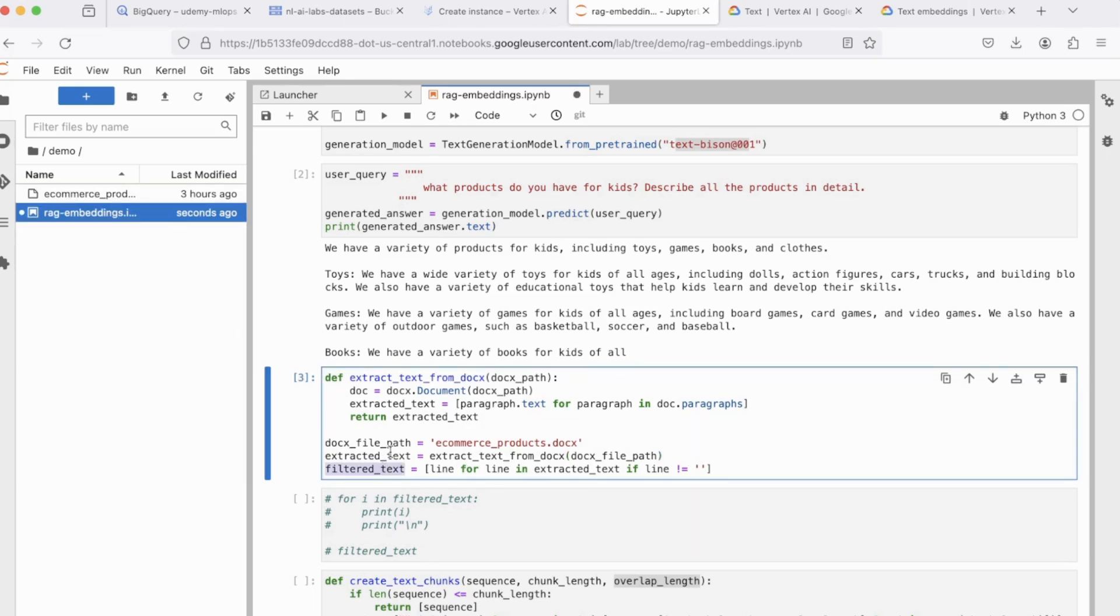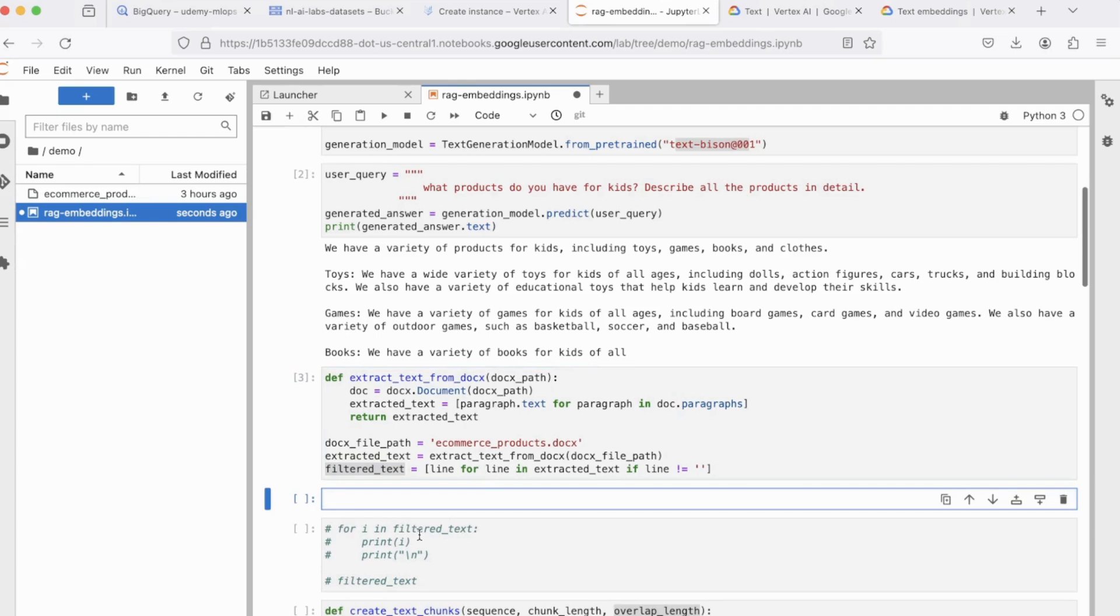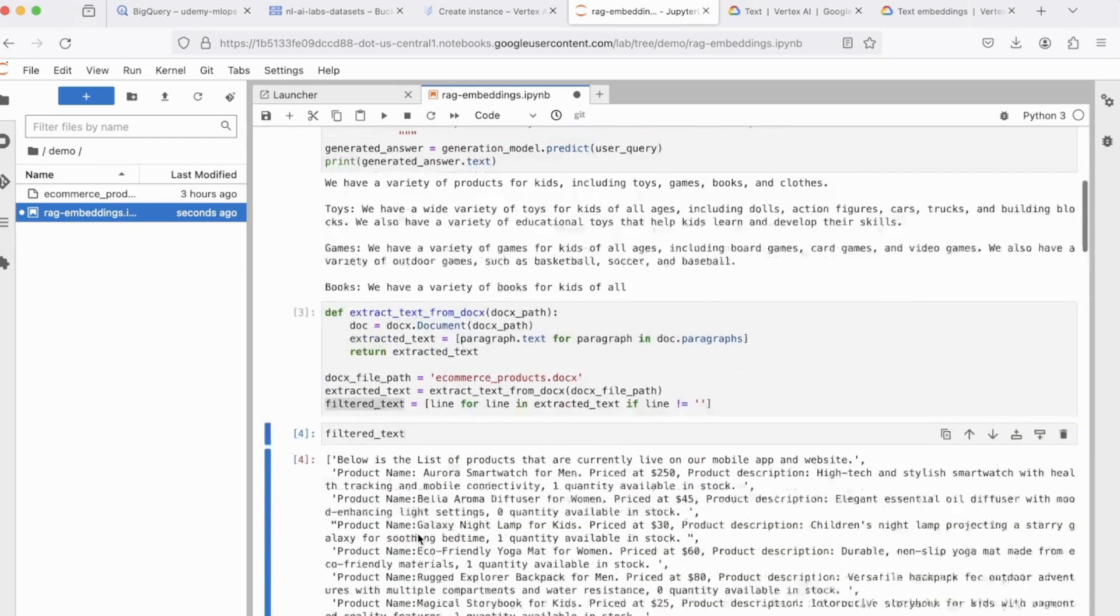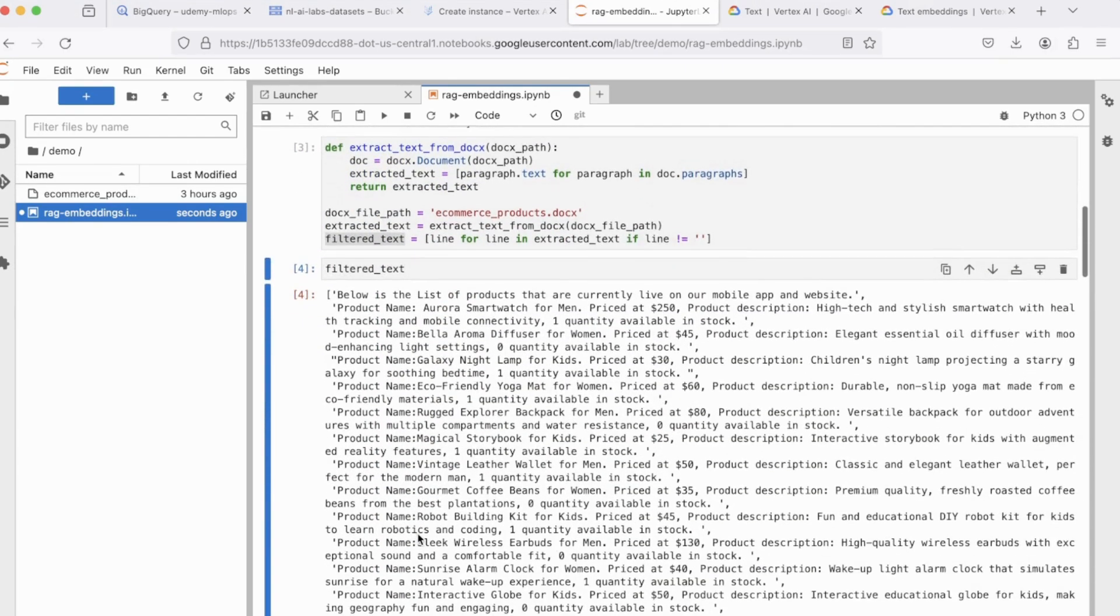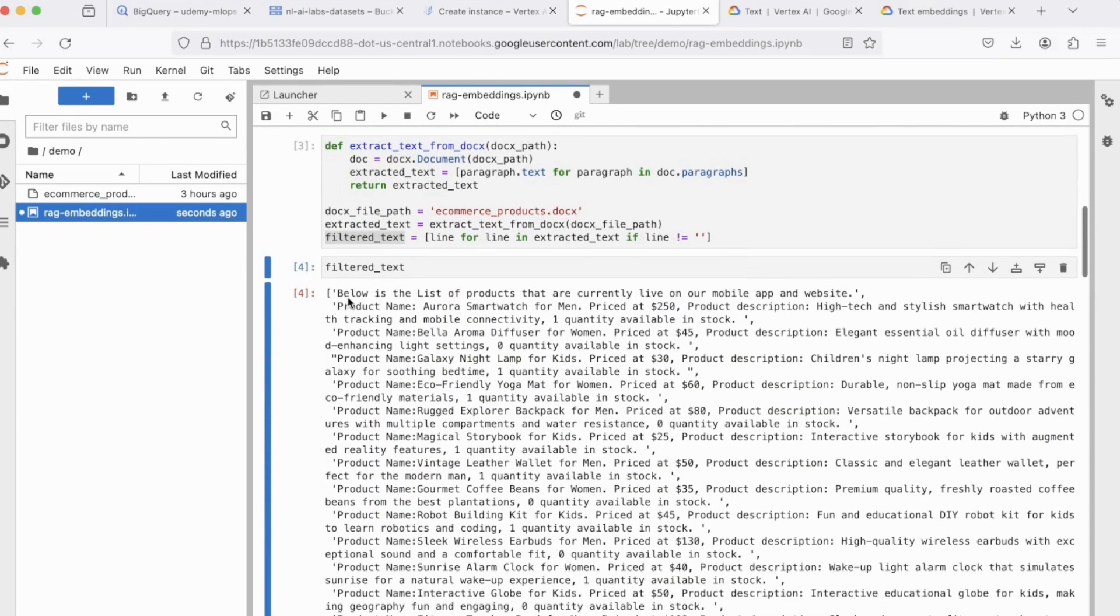Now, the data inside this doc file will be stored inside the variable filtered underscore text. So if you want to see what this looks like, it's nothing but a simple Python list where each element of this list is one line in the doc file.